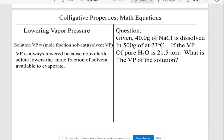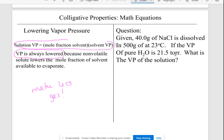Something else affected by dissolved particles is vapor pressure. Liquid turns into gas when it evaporates — the more gas particles you make, the higher the vapor pressure. When you dissolve something in water, the vapor pressure is always lowered, because the water is attracted to those dissolved particles, making it harder for water to turn into a gas, so less gas is made and vapor pressure decreases. There's a formula to calculate the new vapor pressure of a solution.